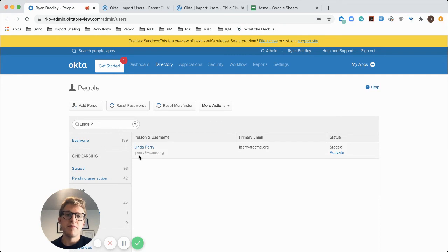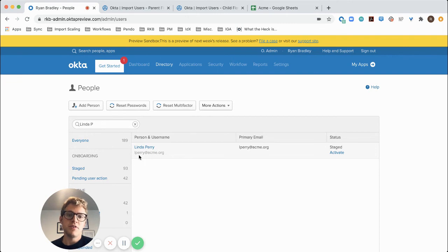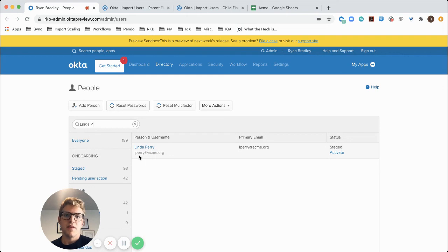There you have it. We've shown how we can use Okta workflows to run a scheduled creation of users in Okta based off of data in a CSV file or Google Sheet.